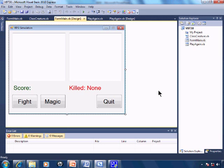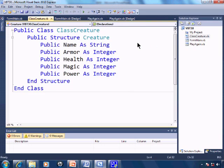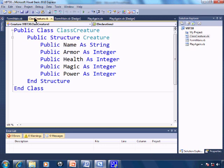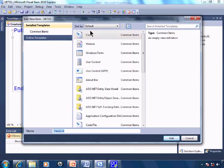So now within the code let's go take a look at the class creature that was created. And as a reminder you can create classes by clicking on project, add class, selecting class.